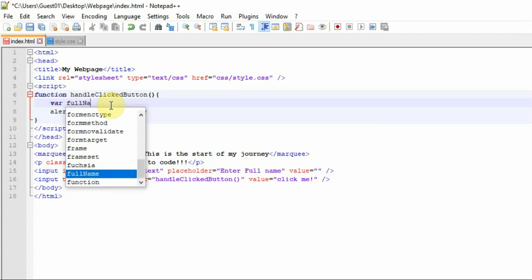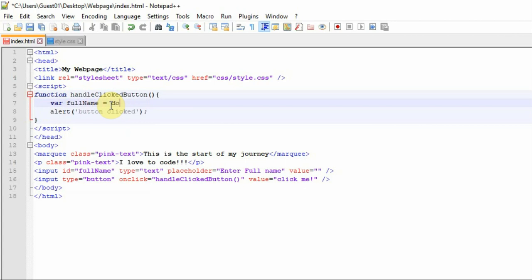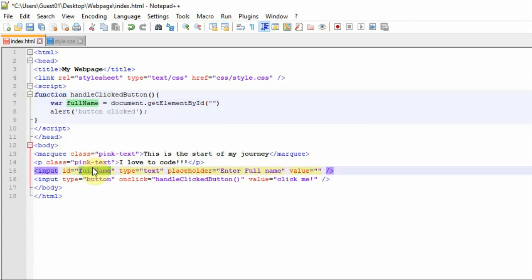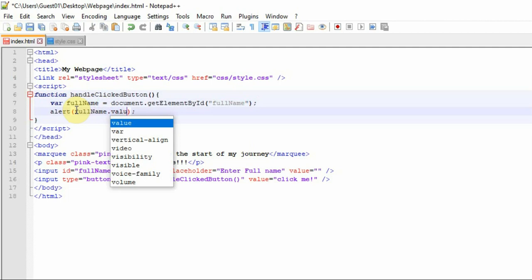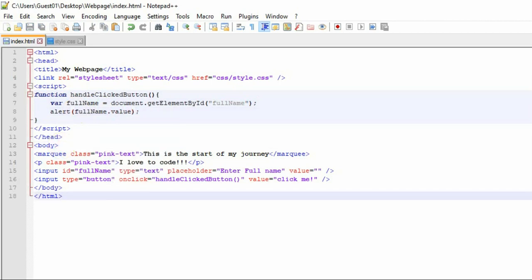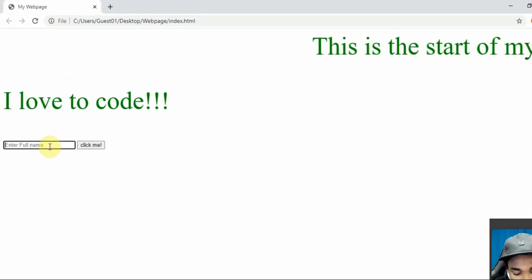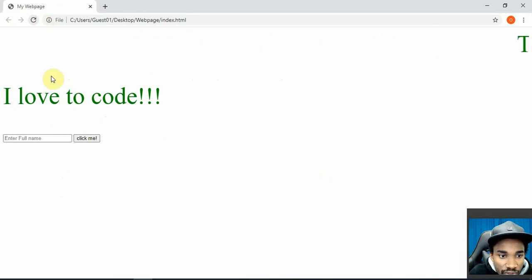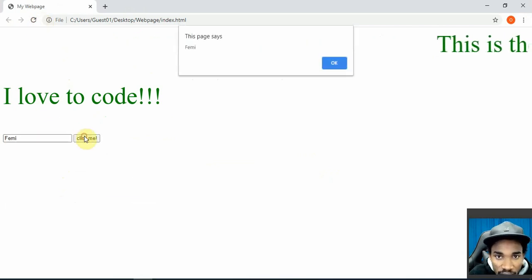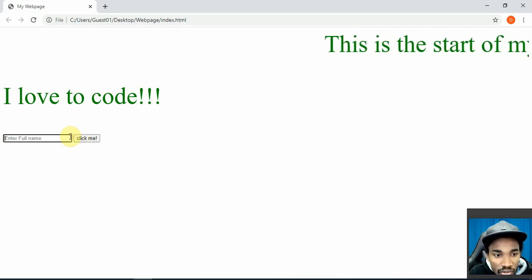I can declare a variable called fullName and use document.getElementById('fullName') — getElementById is a method in JavaScript that finds an element by its id. Then I can alert the value of that element. So if I type 'Femi', click on the button — first let me refresh — then type 'Femi' and click, you can see it becomes dynamic.